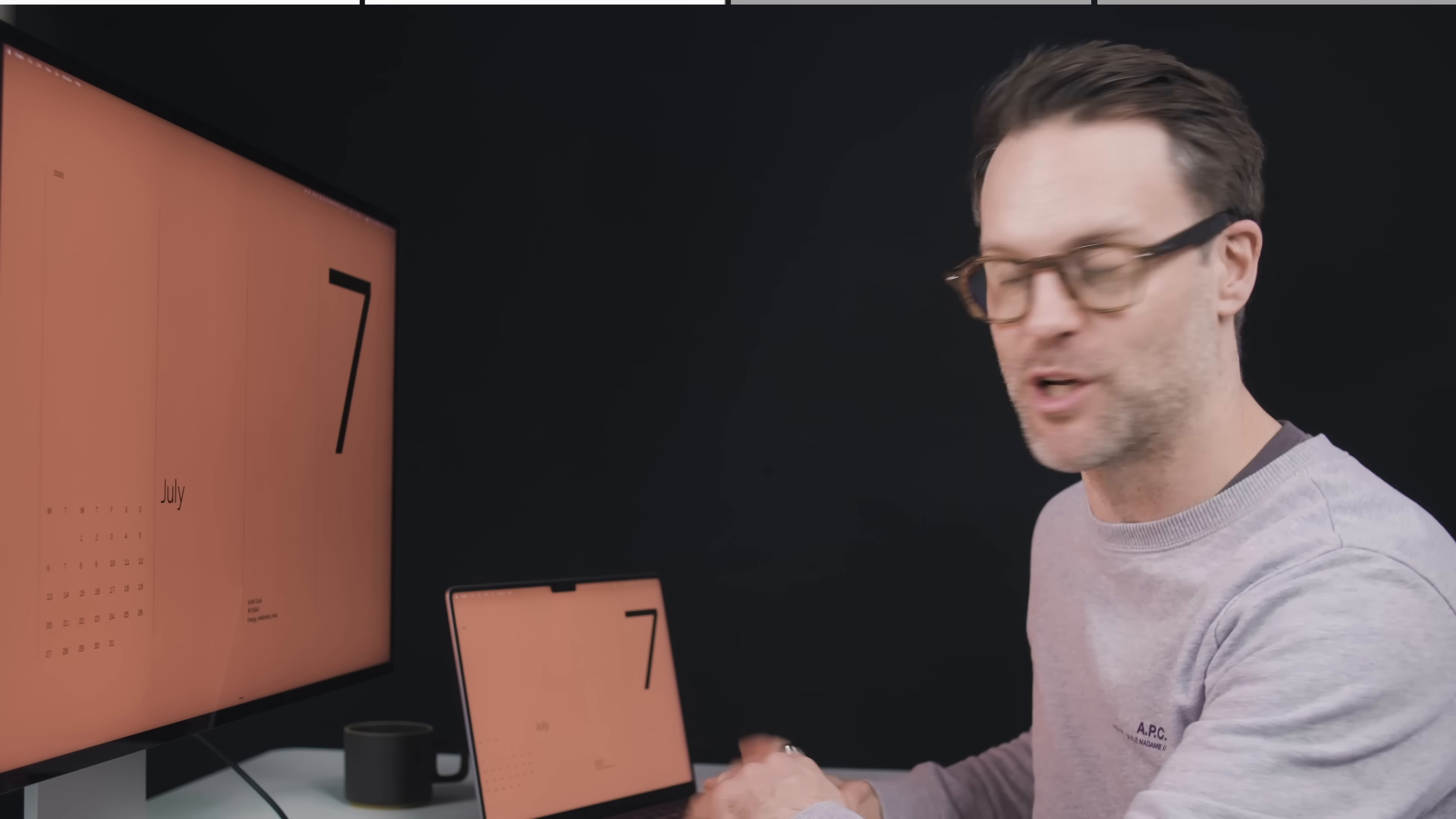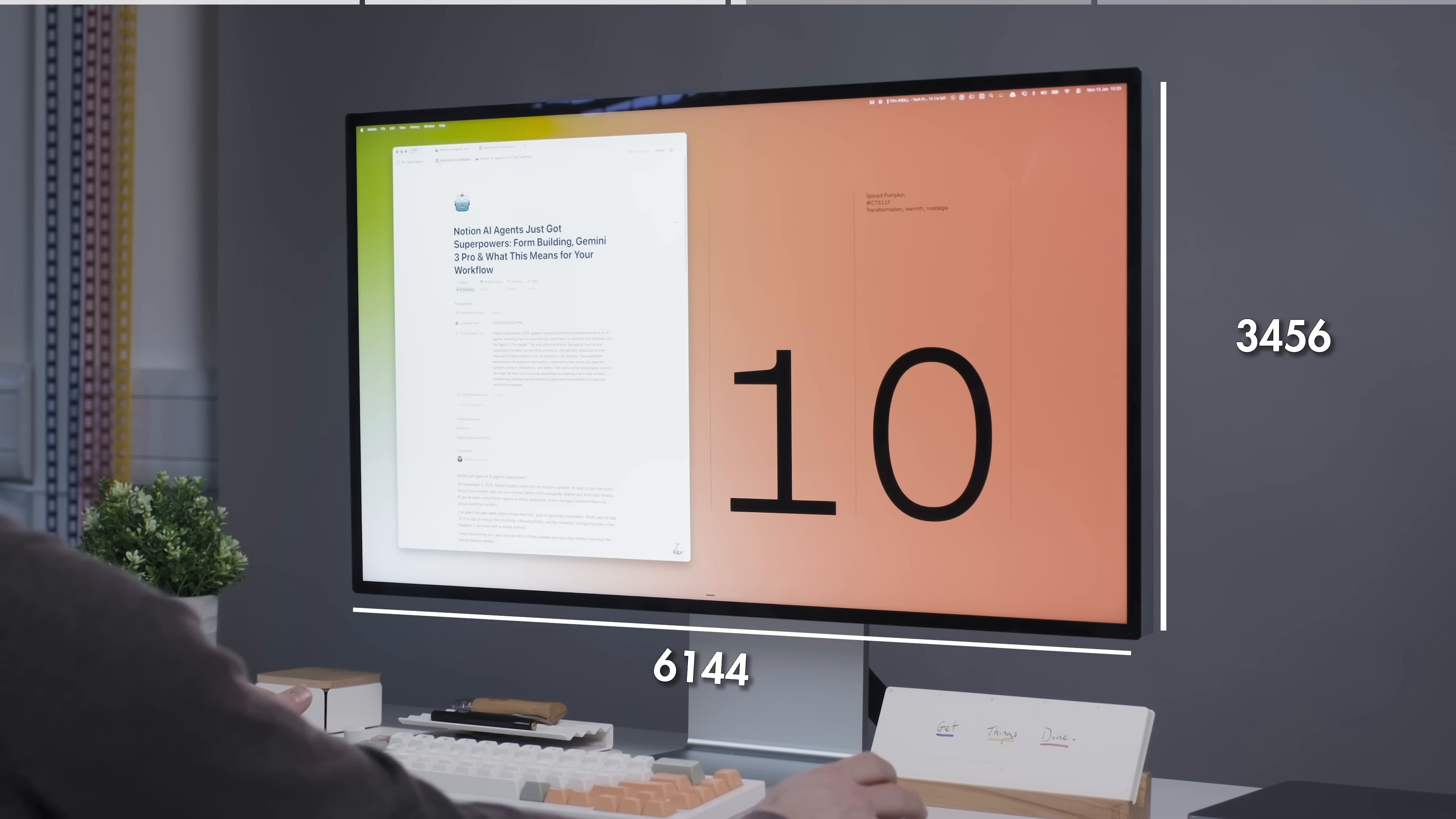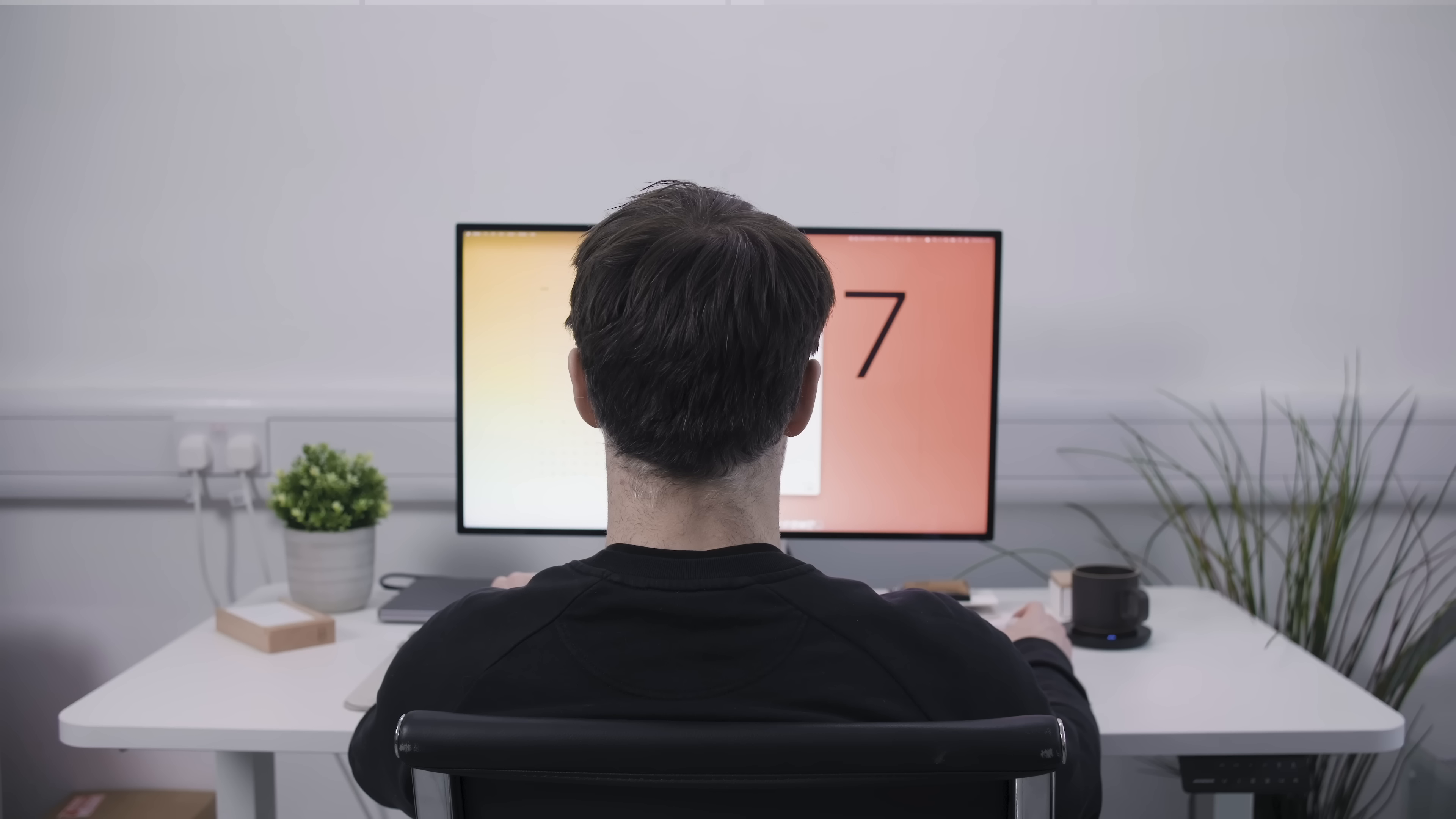Anyway, back to these monitor specs. So what are we working with here? Resolution is 6144 by 3456. A fun fact, that's actually higher than the Pro Display XDR, which is 6016 by 3384 pixels. So technically you're getting more pixels. Not that anyone's counting. I'm counting a little bit.